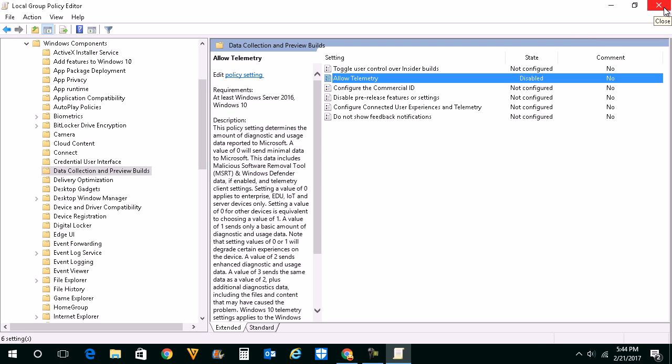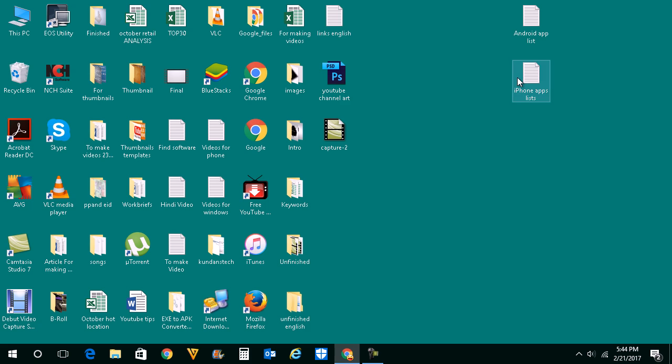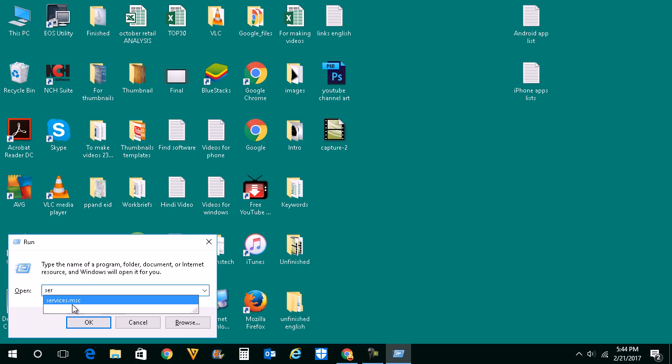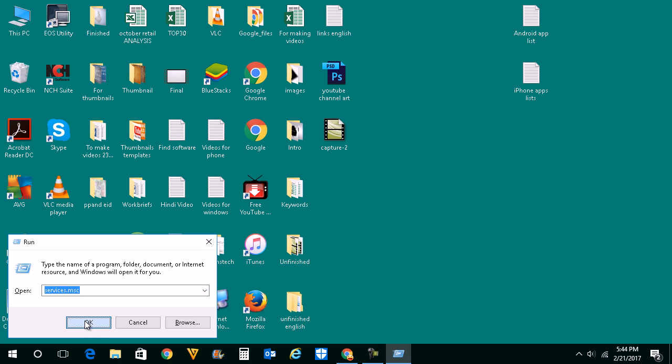You also need to go to services and stop telemetry service from there. Press Windows and R button again to open the run dialog box, type services.msc and click OK.